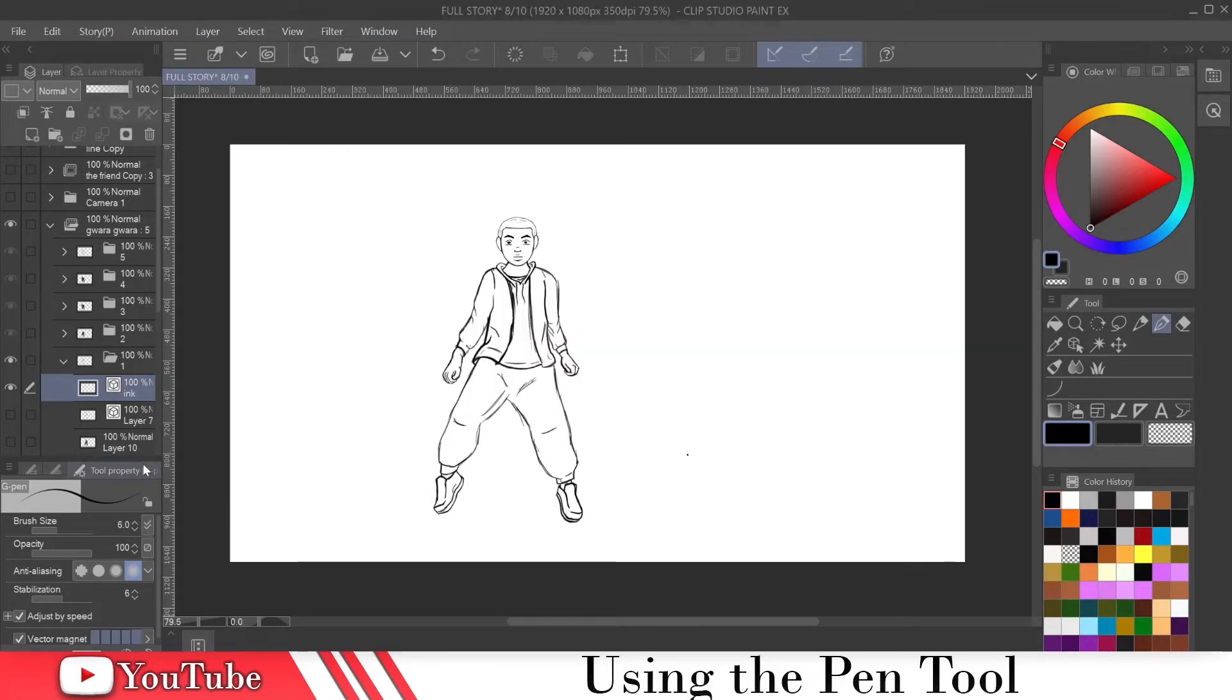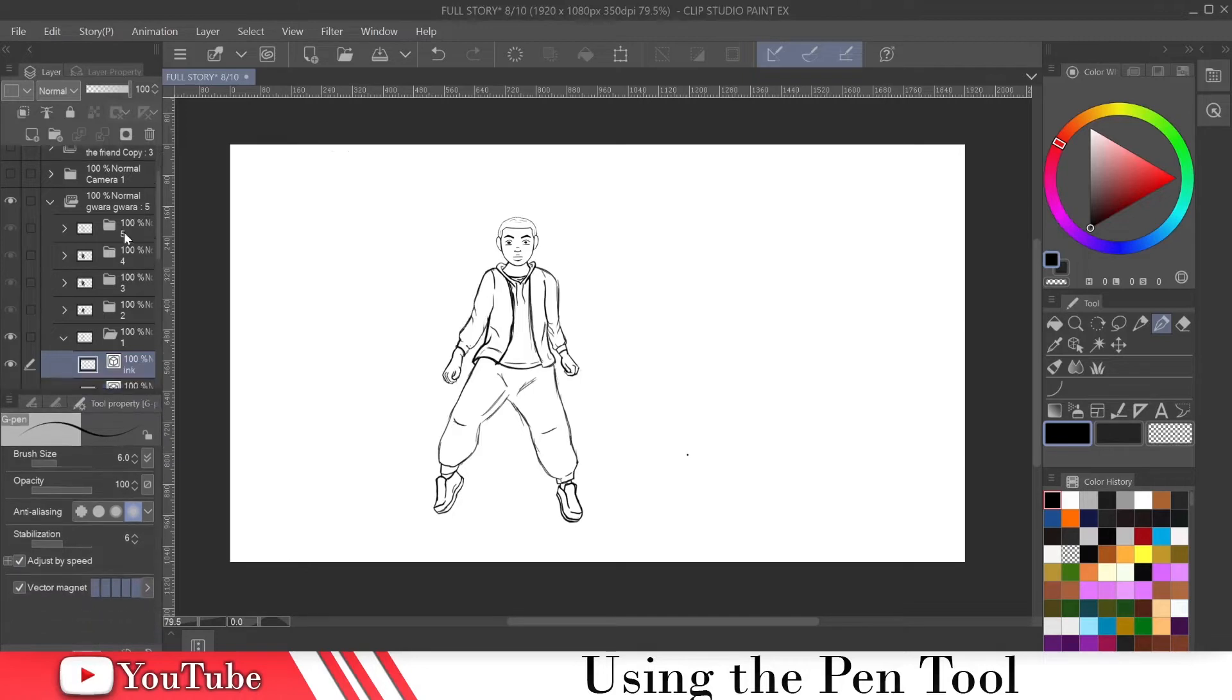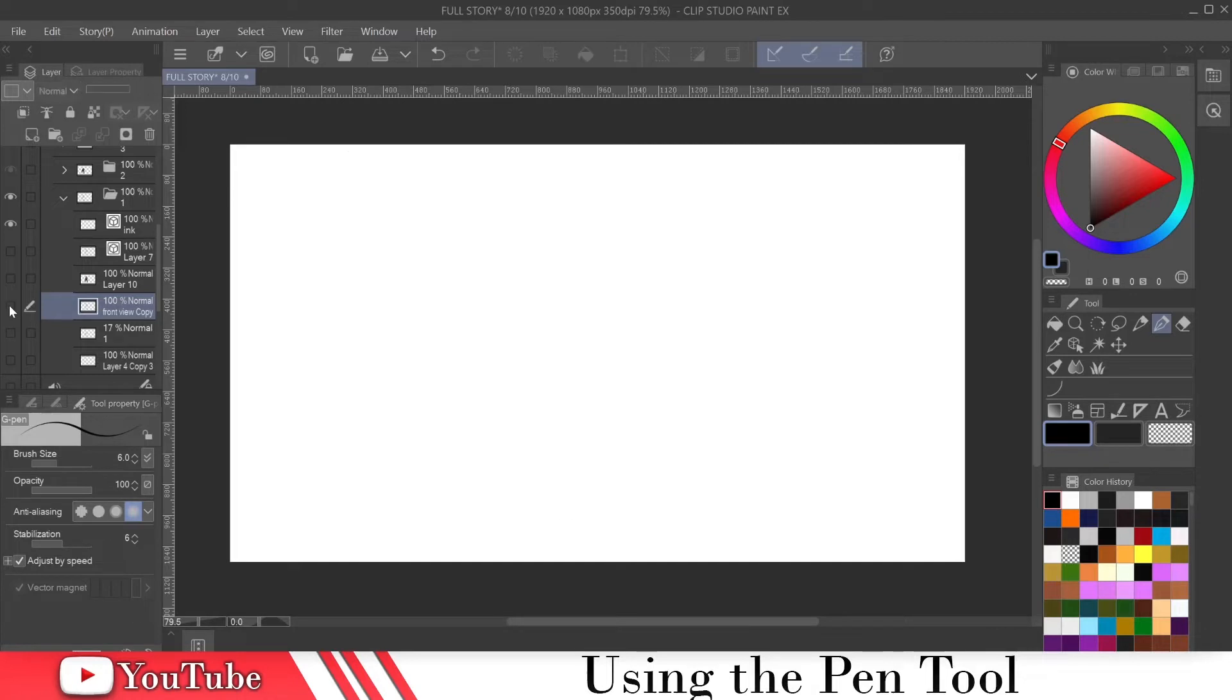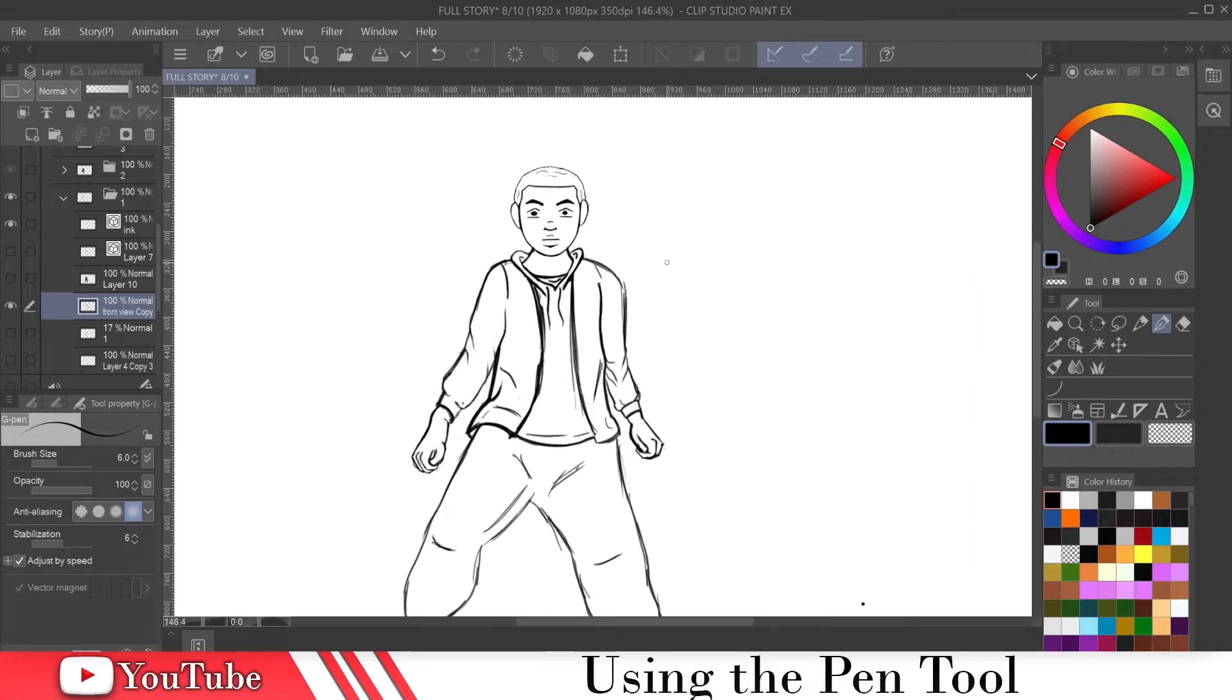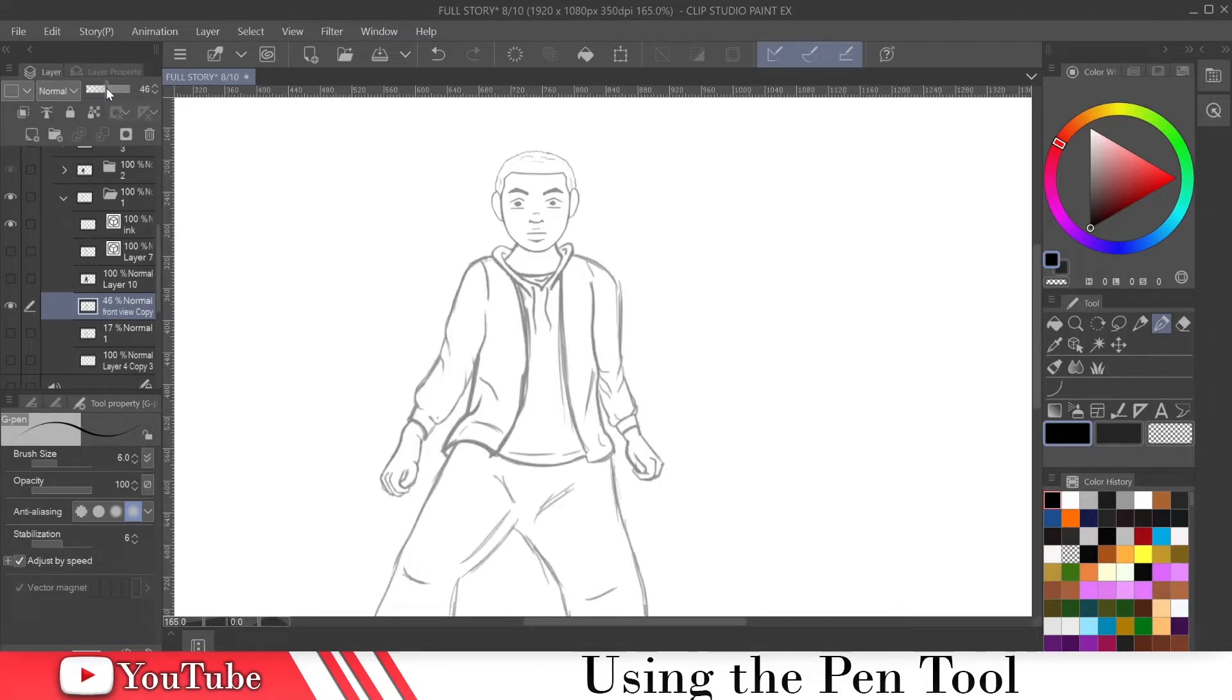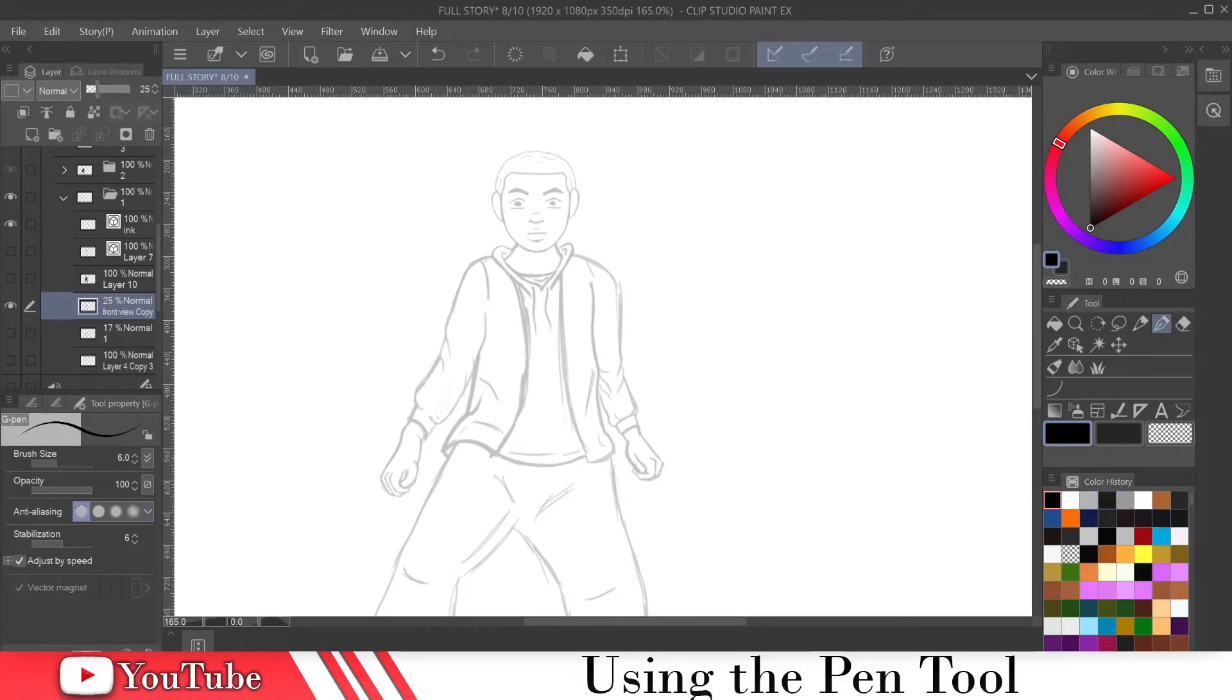So after we've sketched everything out with our pencil tool, we want to make these lines clean. So if I bring this, let me zoom in a little bit and bring the opacity down. Now we did that with the pencil tool. And now I click on this pen tool. Usually how this comes is with the anti-alias on none. And let me show you the difference of drawing, of inking with an anti-alias and without the anti-alias.